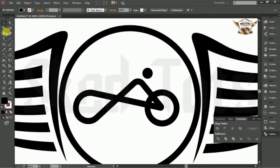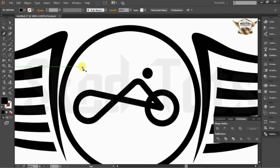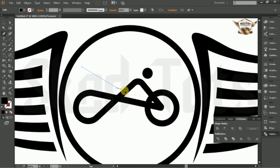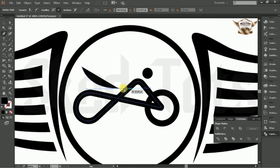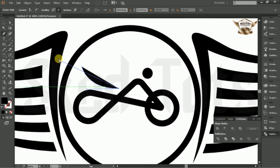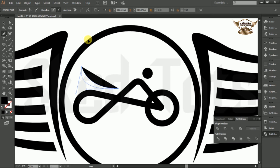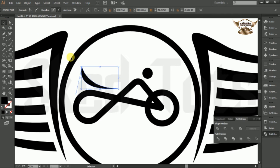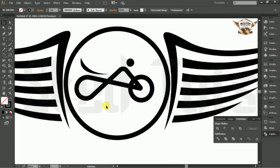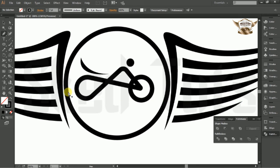Now select the pen tools and draw the shape like this. Again select pen tools and draw the shape following my step.